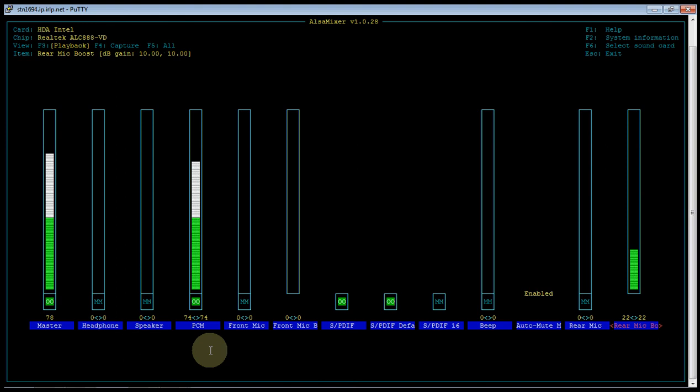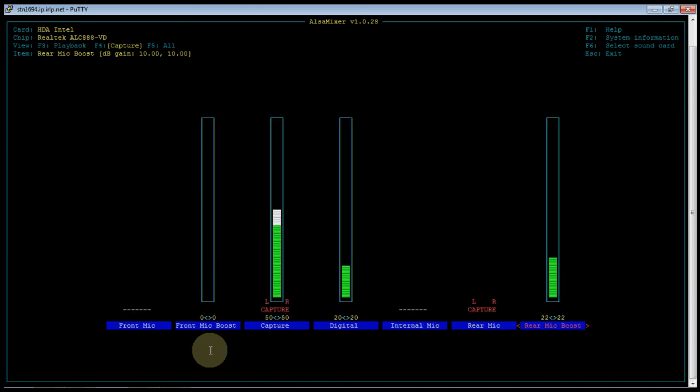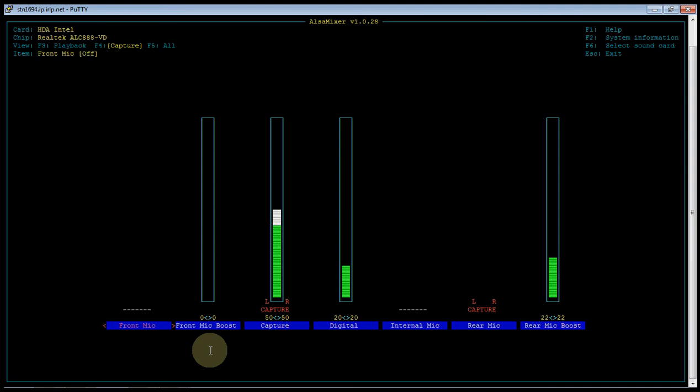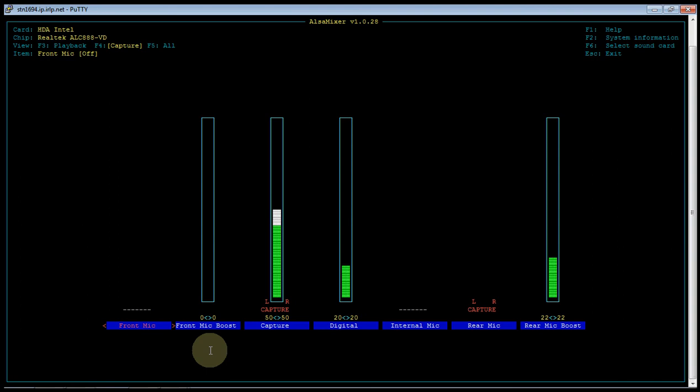The next main screen is your capture screen. This is where you select input audio that's captured by the node and sent to other nodes. This particular sound card does not have a line input, but we're using a mic input instead. It actually has three microphone inputs: a front microphone input, an internal microphone on the motherboard, and a rear microphone input. In this case, we're actually using the rear mic.